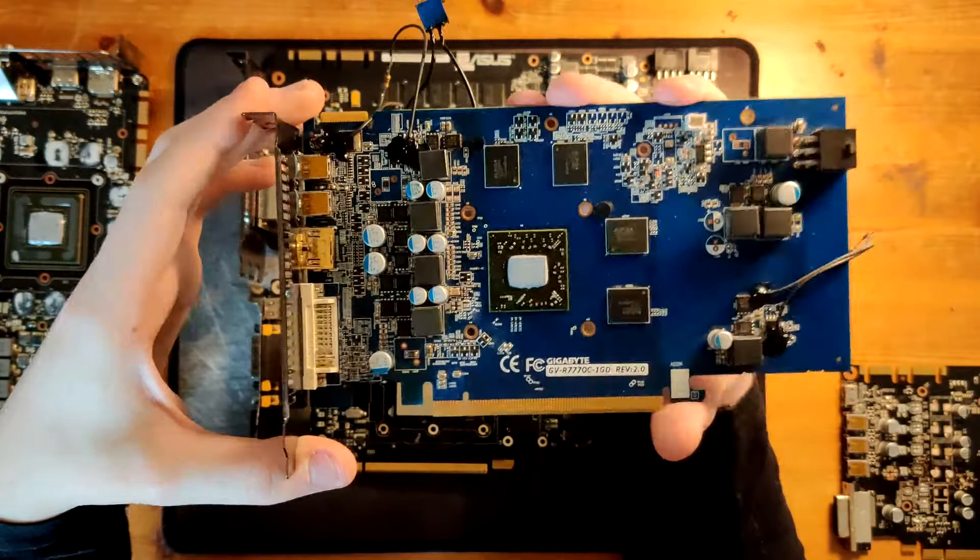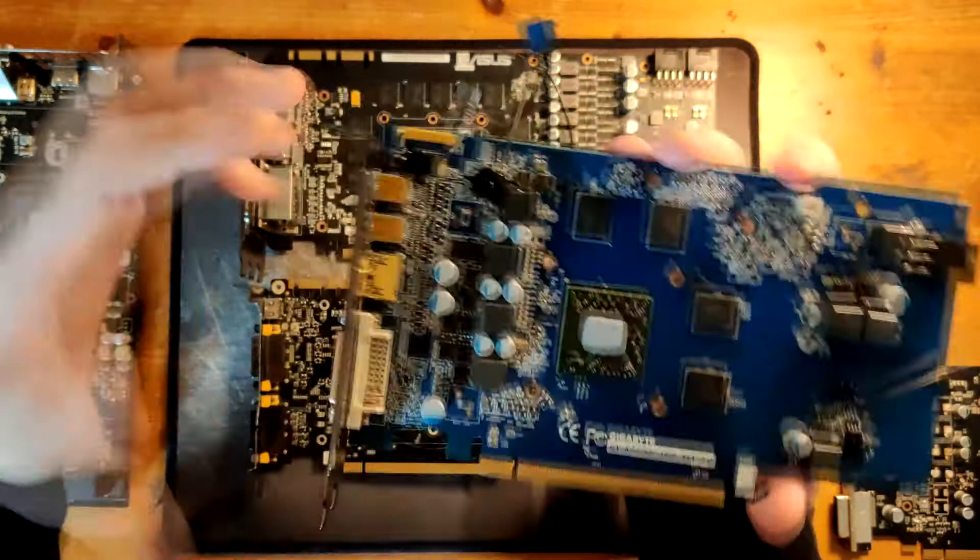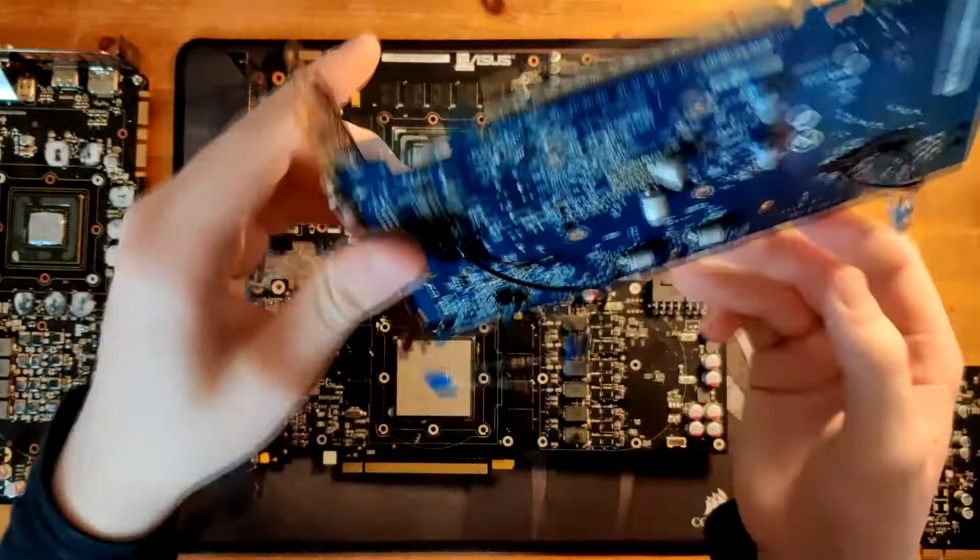And then again, we have things like this minor rail over here. That's not really that important. Again, we have a low dropout regulator over here. That's probably also 5 volts.